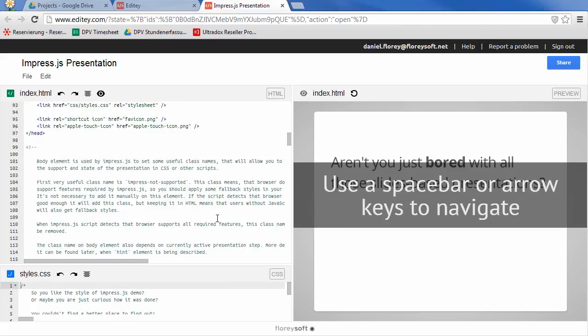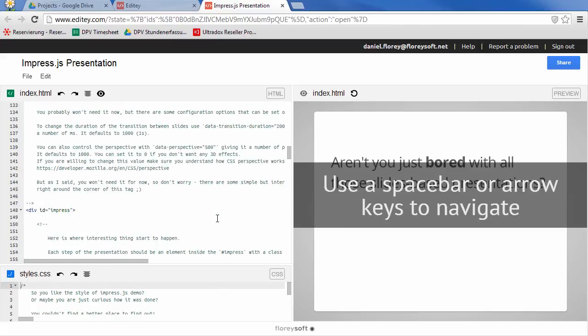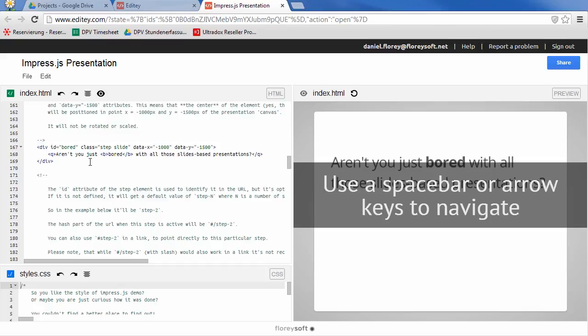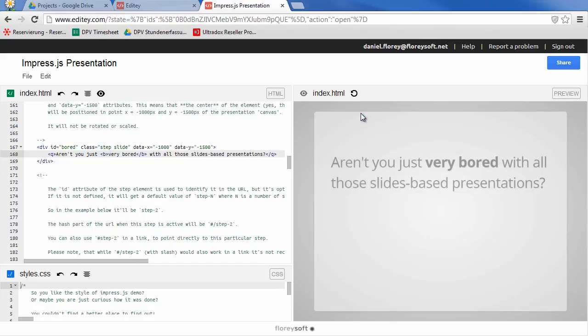If you want to use Edity for a Codelab session or training, you can provide your own set of examples. Just put all of your projects into a folder and open this folder with Edity. You can then simply share the folder containing your examples with the participants of your training or Codelab session.